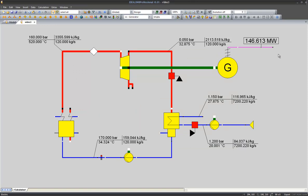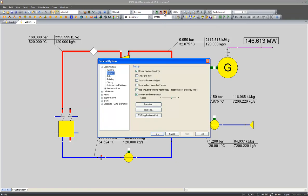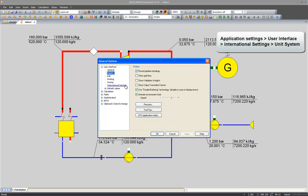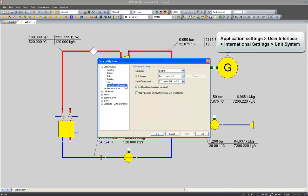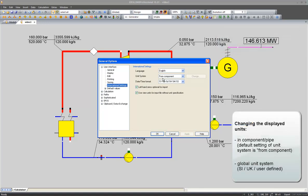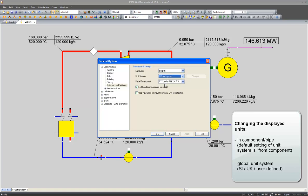I can also change the unit system from a global level in the application options. In the submenu international settings I can for instance change the unit system which is by default set to the option from component, which means the displayed unit will be the one specified within the component, to SI values, UK values, or to a user defined system.